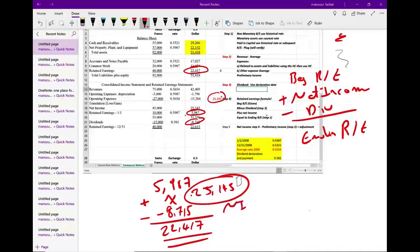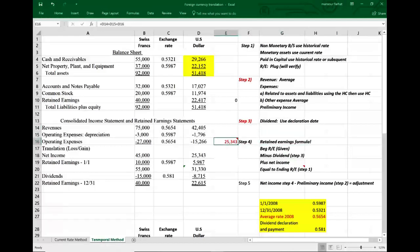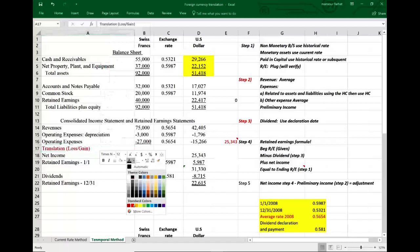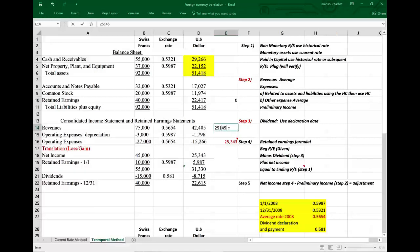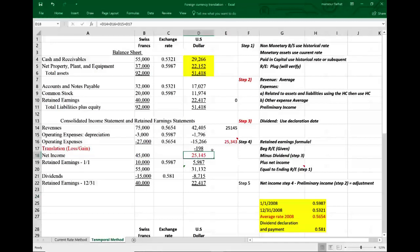Going back to the Excel sheet, the preliminary net income is $25,343. But our required net income is $25,145. The difference is the adjustment — $198. Under the temporal method, this adjustment goes on the income statement. So we deduct $198 to bring preliminary net income of $25,343 down to net income of $25,145.